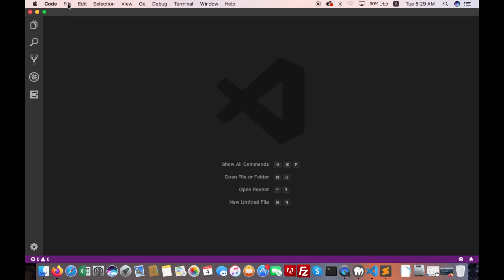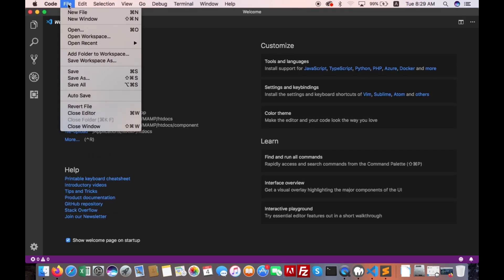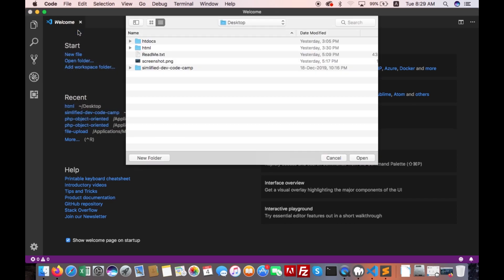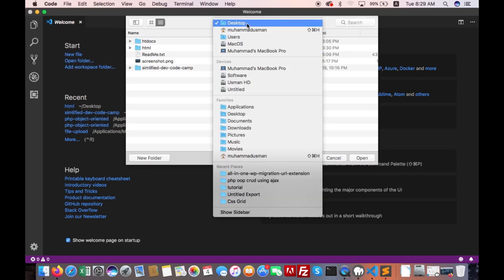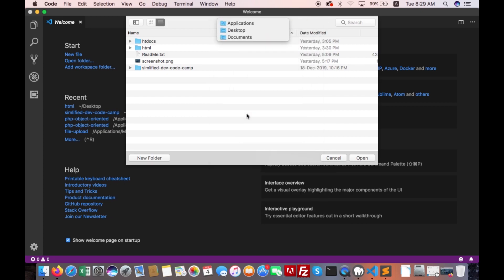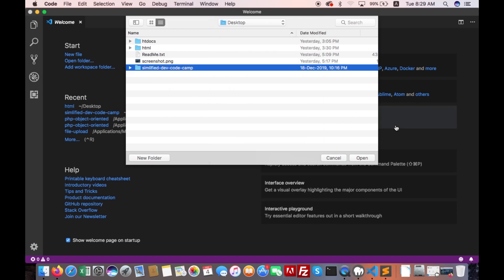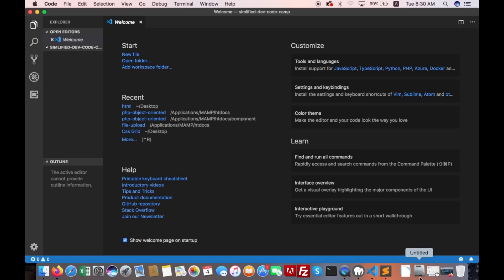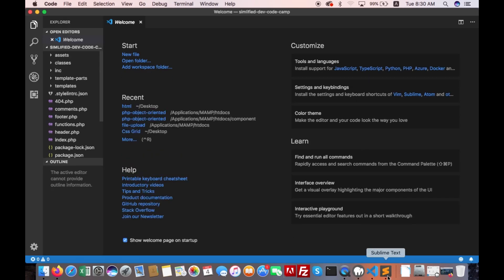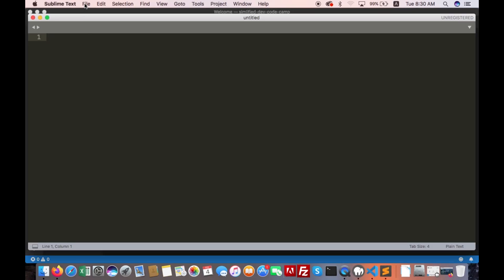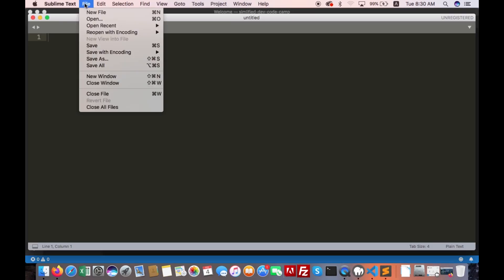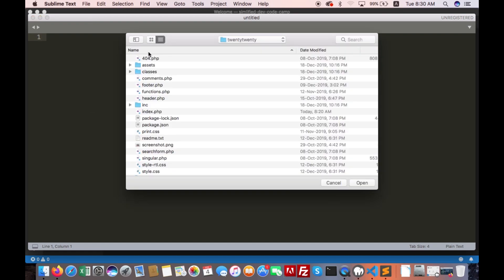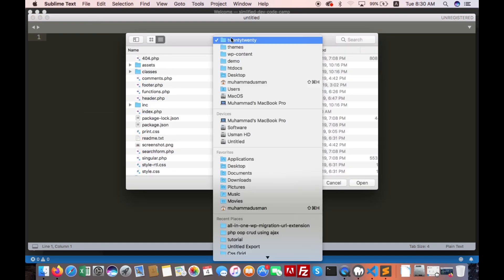Go to file, open, go to desktop, select this folder and open it. And now open Sublime Text, go to file, open, go to desktop, select HTML files.